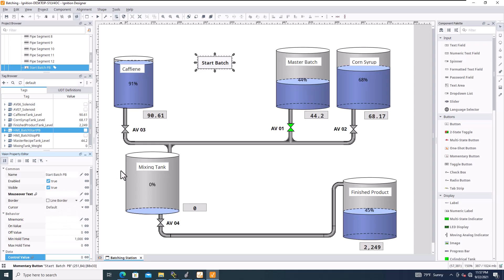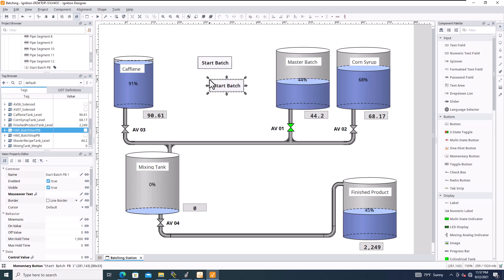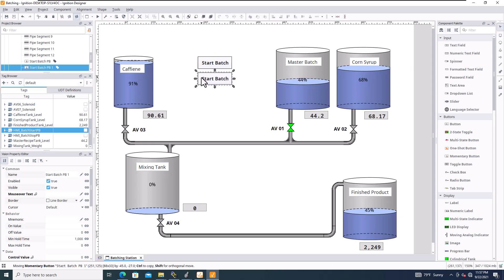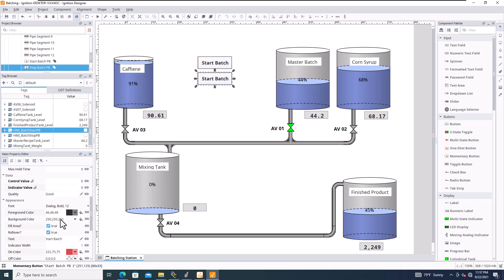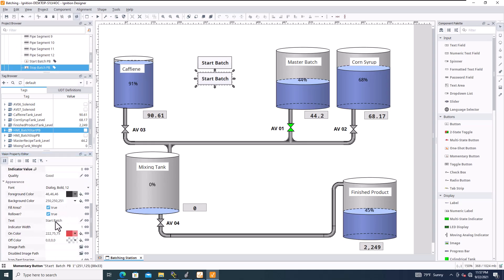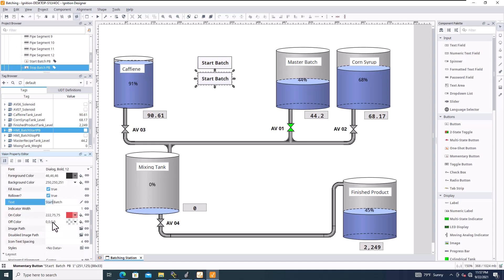So what we're going to do is we're going to come over here and copy this, paste it right there. And we're going to do our stop button and see where it says the mnemonics of it or the actual name. This is going to be stop push button. Okay. And then down here, we'll just call this stop batch.